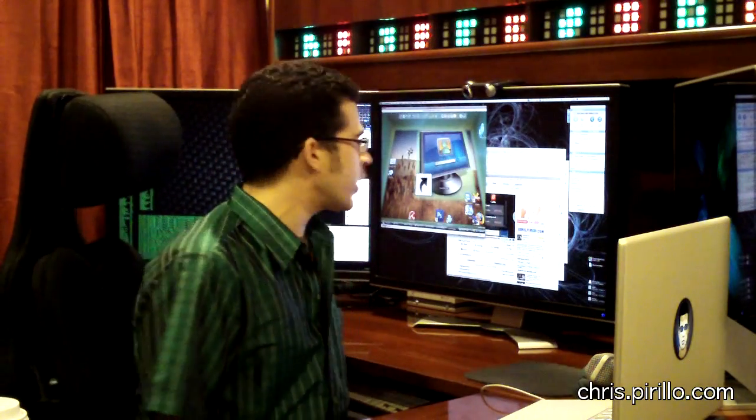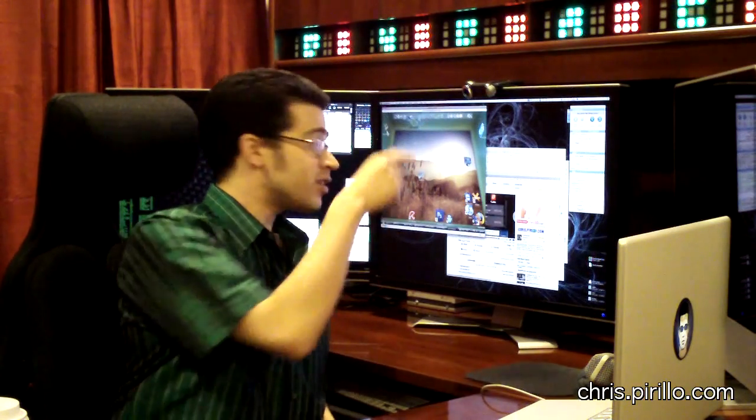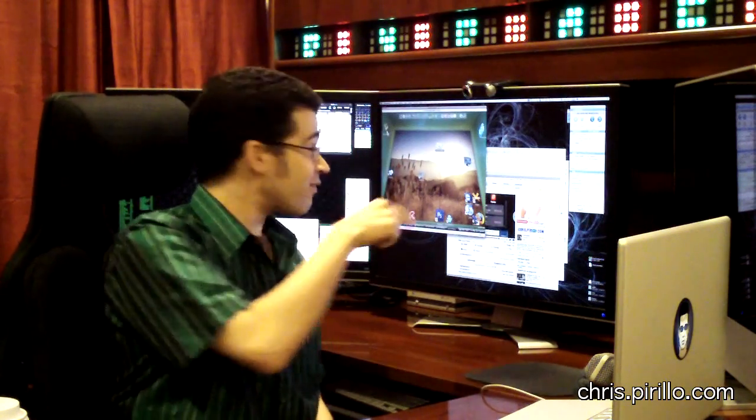Hey everybody, we're demonstrating the new version of GoToMeeting version 4.0. The last time we demoed it, we were using the Windows version. This is the new Mac client with a lot of features that came with version 4.0.